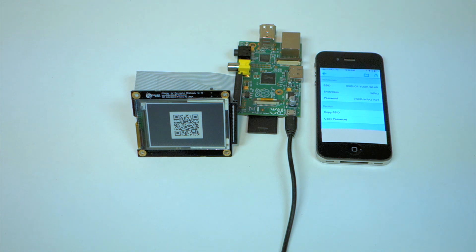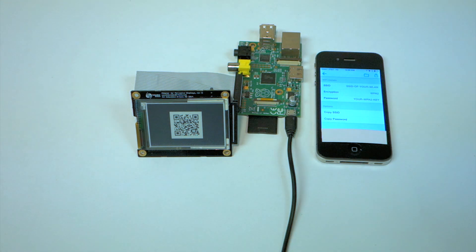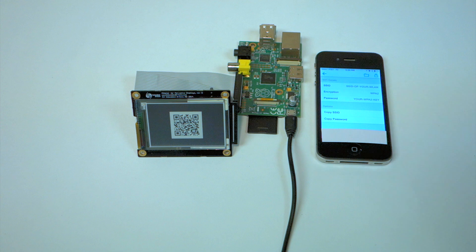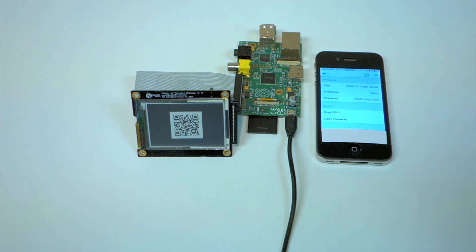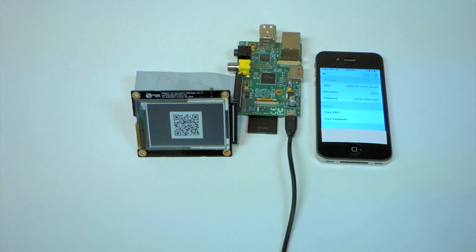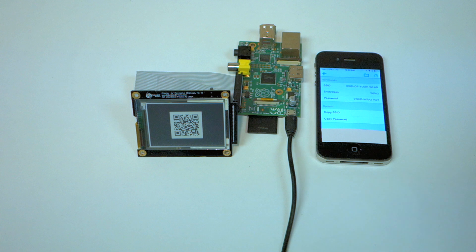Hello everyone. Today I'm going to talk about a QR code generator on an e-ink display that automatically logs you into your Wi-Fi home network.